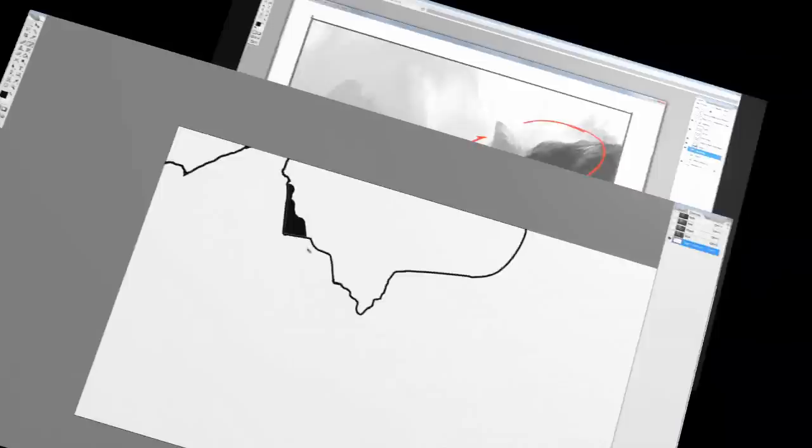These practices are widely used in illustration and concept design for video game and film industries.